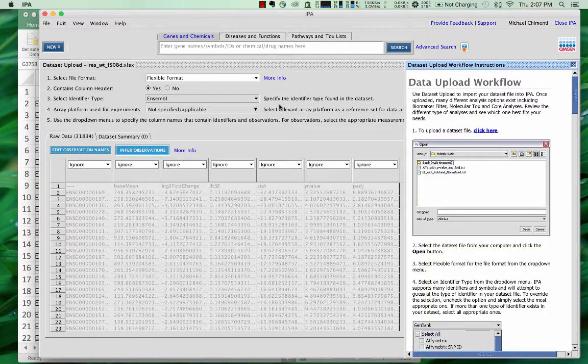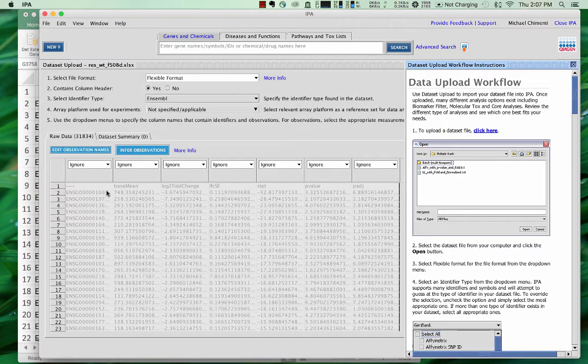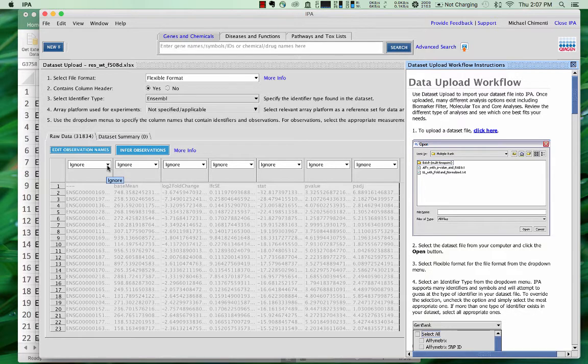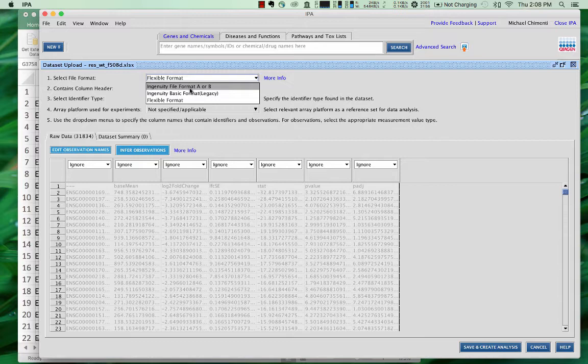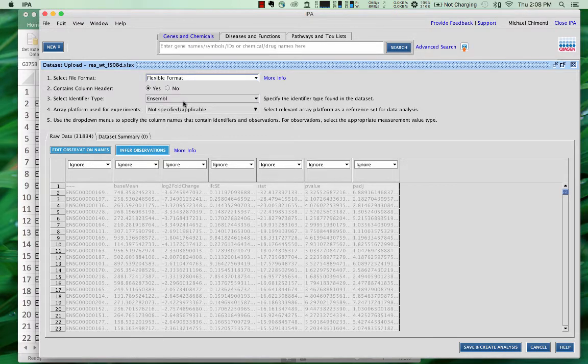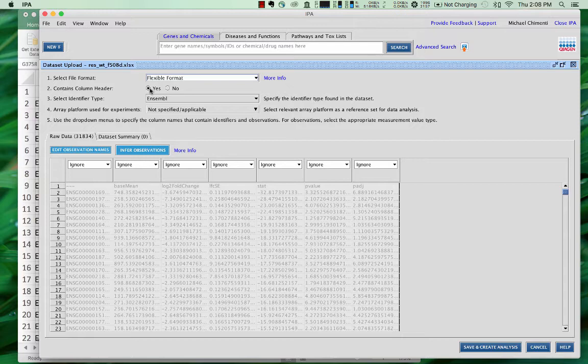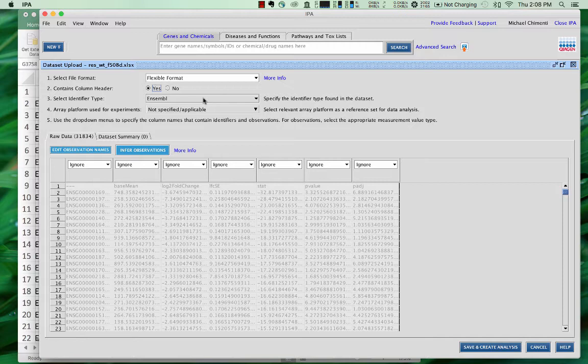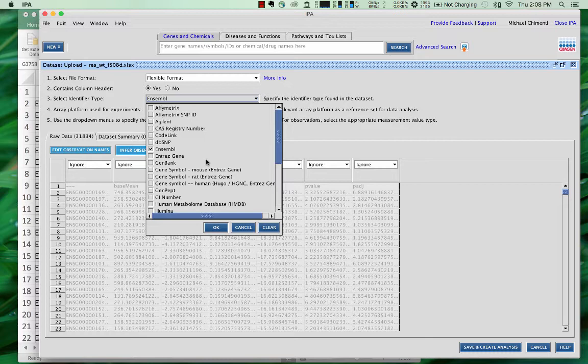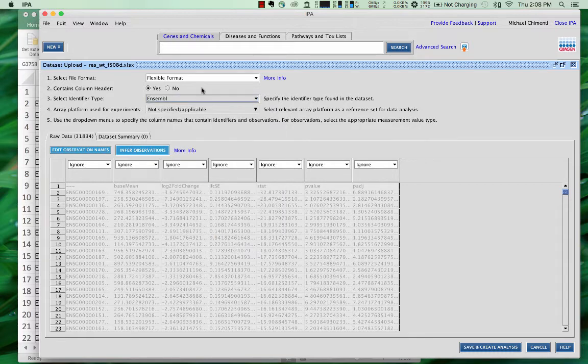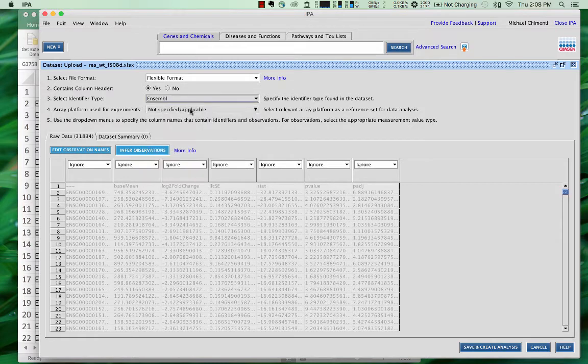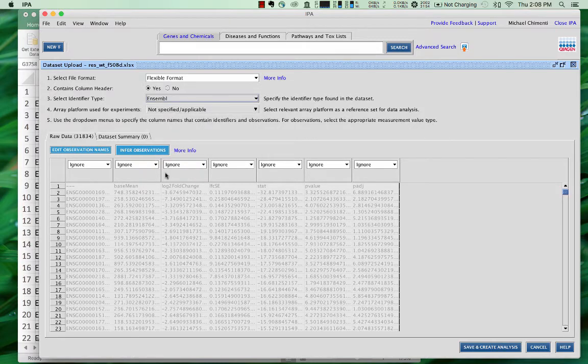Now, we get this dialog screen here, and the first thing to do is to look up here where we have a choice between the ingenuity file formats or a flexible format. So we want to select flexible format. In this case, the data does have a column header, so we'll say yes. It tries to guess the type of ID for you. So it got this correct. These are ensemble IDs, so we'll leave that as it is, and we'll leave this as not specified. This is the array platform, but this is RNA-seq data, so we'll say not applicable.